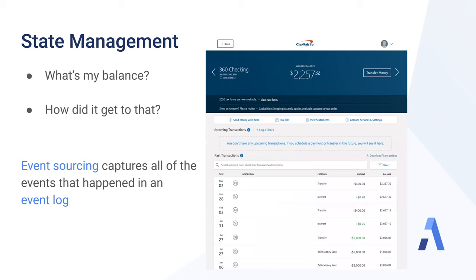The architectural pattern of storing all of the events that led up to a certain state is called event sourcing. Event sourcing is a software design pattern which captures all of the events that happen leading to a current state. In this case, all the transactions that happened in my bank account that led to the current state of $2,257 in my bank account.